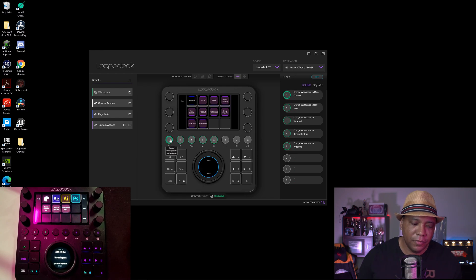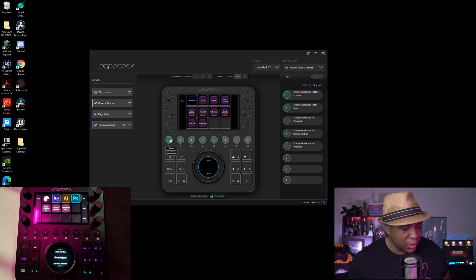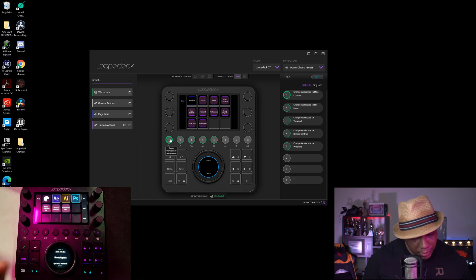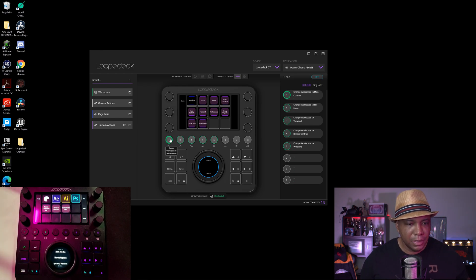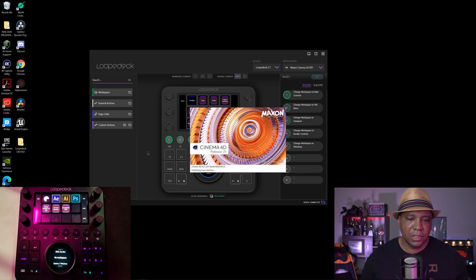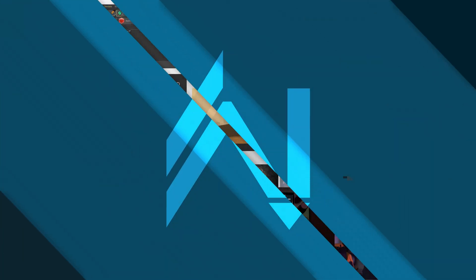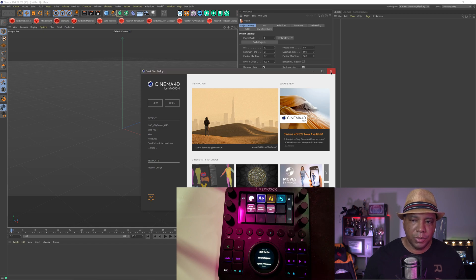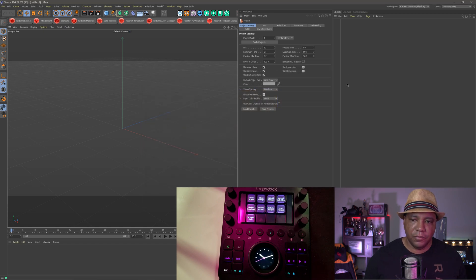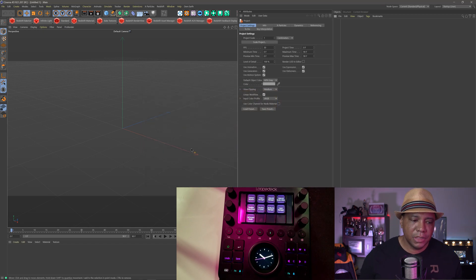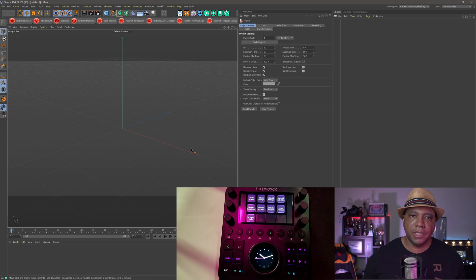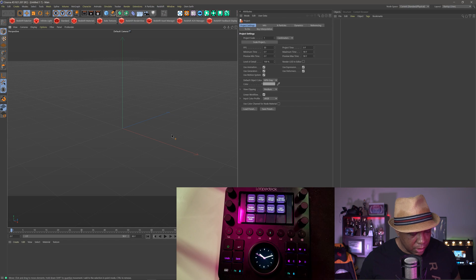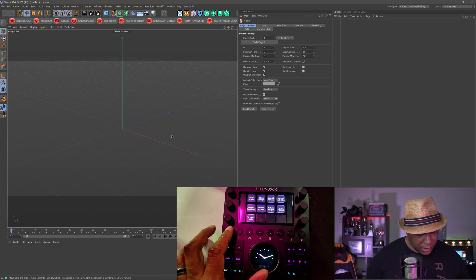So if I come over here to my Loupedeck and let me click on Cinema 4D R21, let's get this thing launched up. So you can see we have Cinema 4D opened up now. And if I click on Cinema 4D, you can see inside the Loupedeck that I actually activated. So now I have all my buttons here that I need.